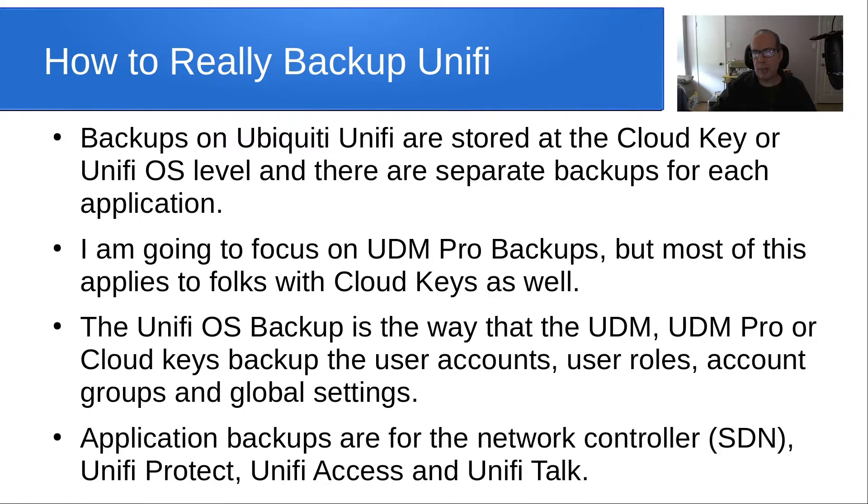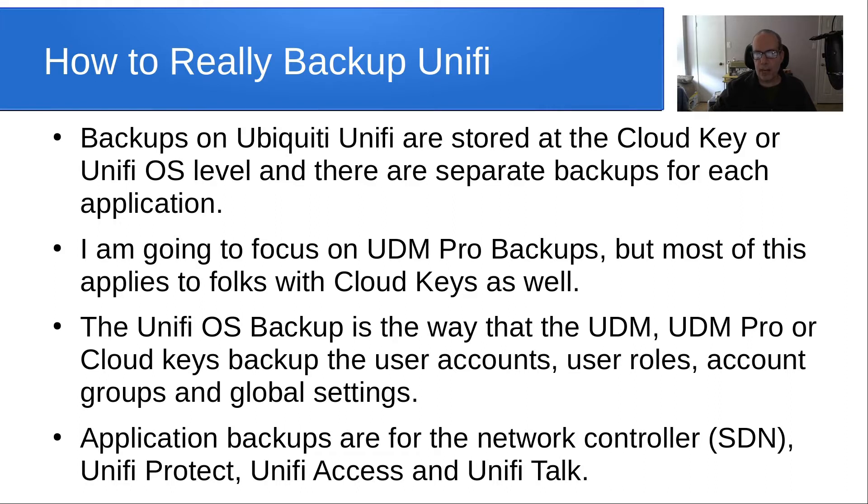Application backups are for the network controller, which used to be called the SDN for software-defined network, Unify Protect, Unify Access, and also Unify Talk in any future applications.